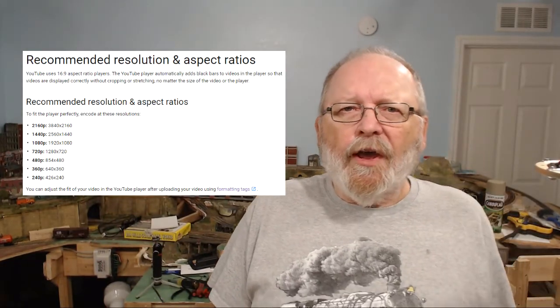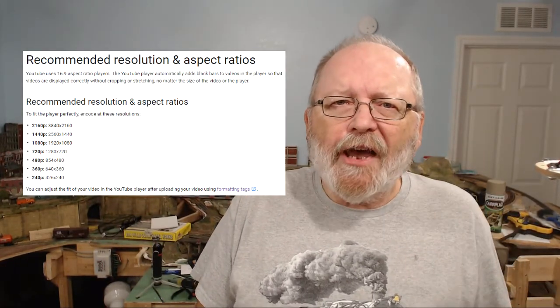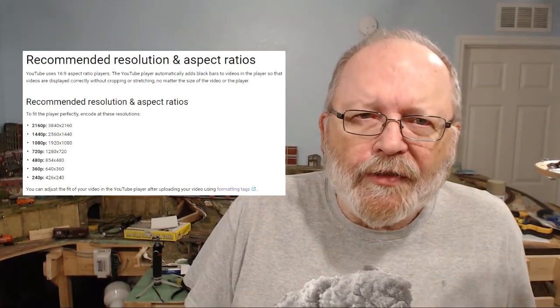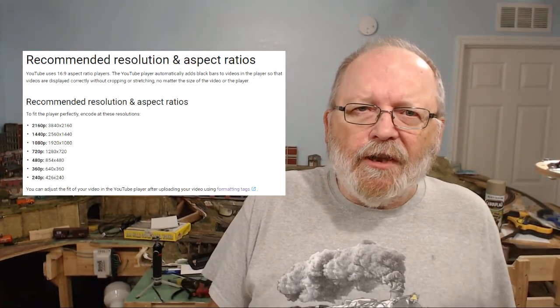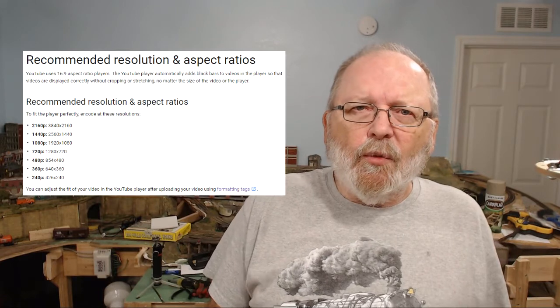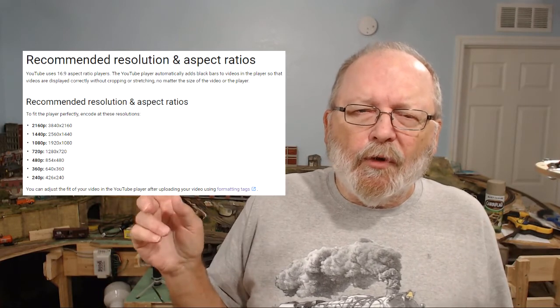Now the second one is the aspect ratio and that is the size of the video you want to put up on there.